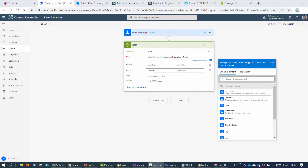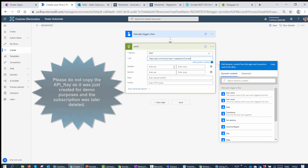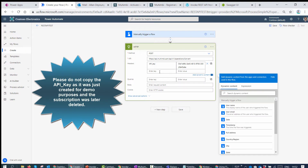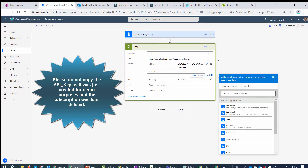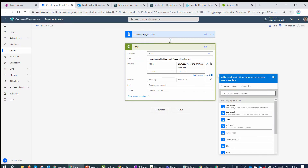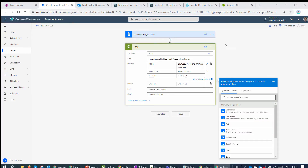Now that we have the method and the URL, the next step is to configure the headers. For this particular API we need two headers. The first header authenticates to the service — that is the API key — so I'll enter the API key and my secret API key value. Then I'll add a second header for content type, which is application/json.